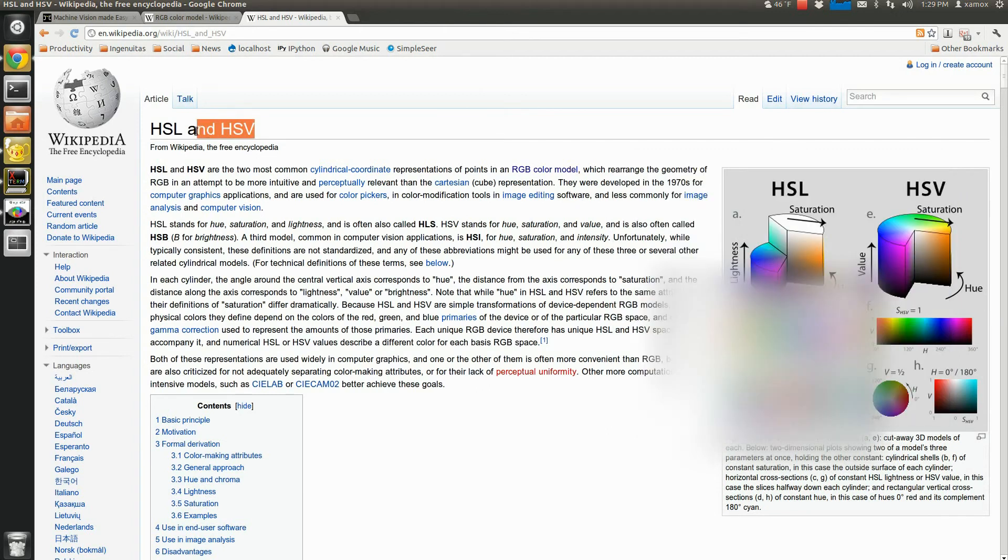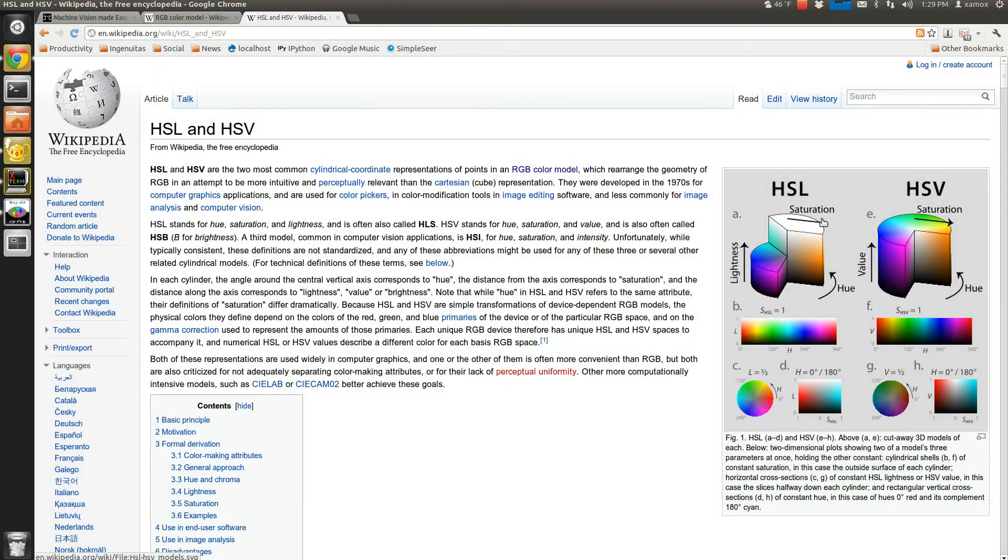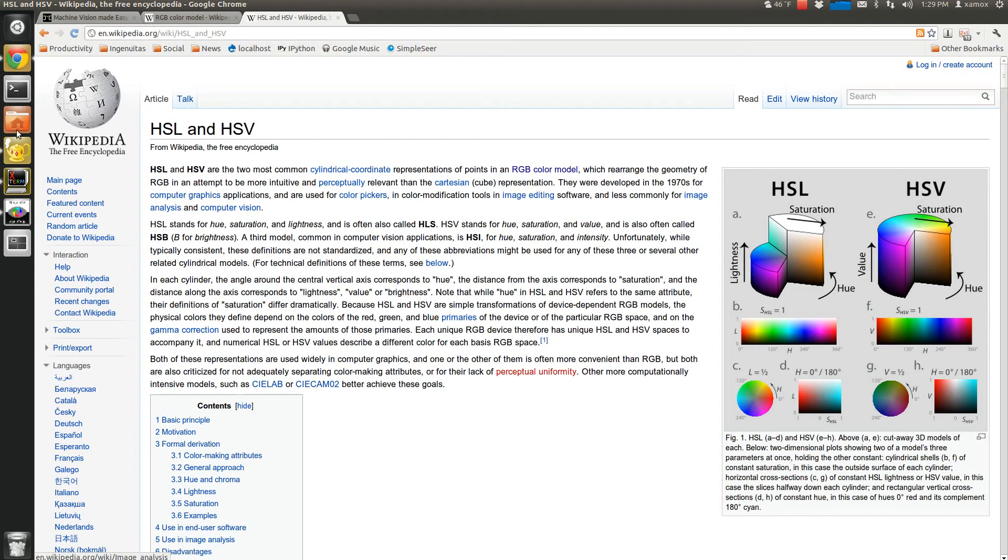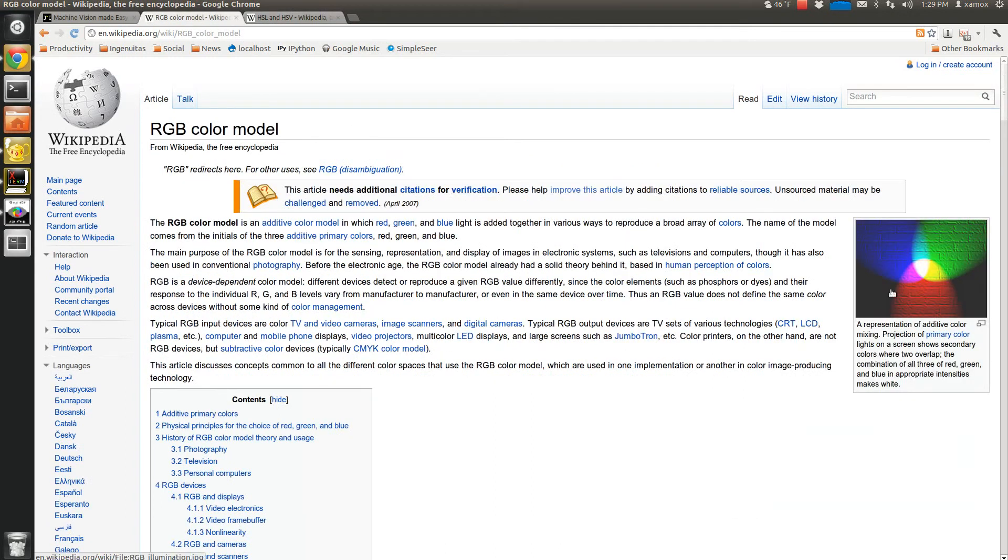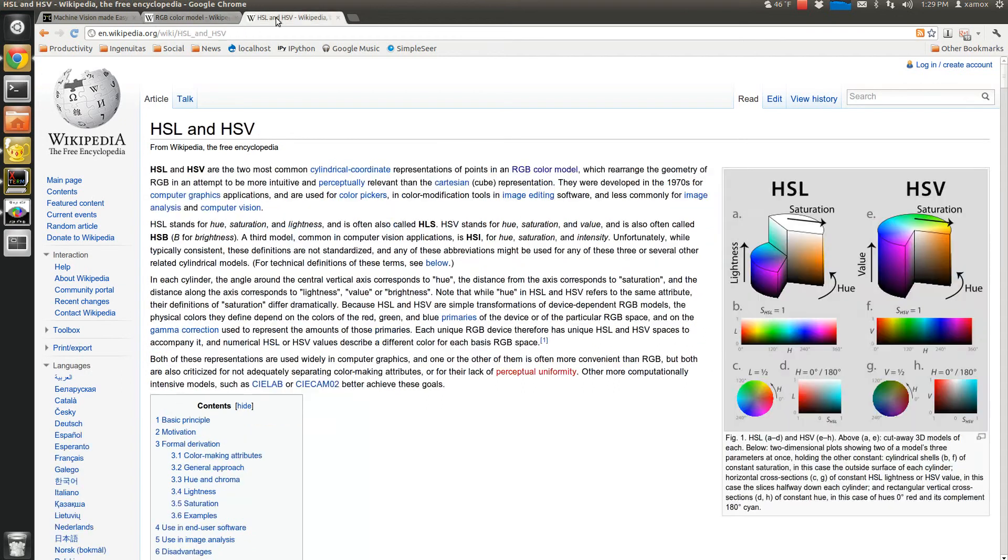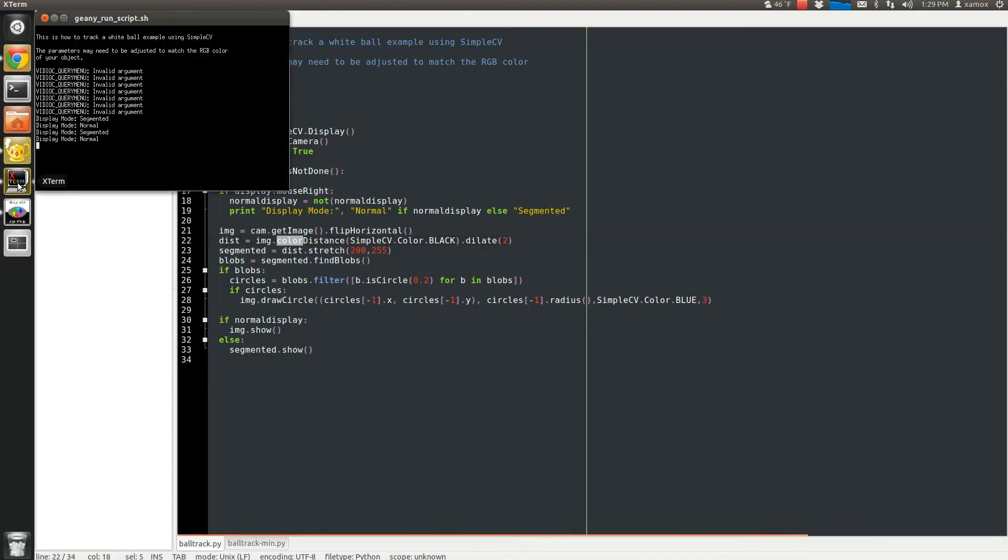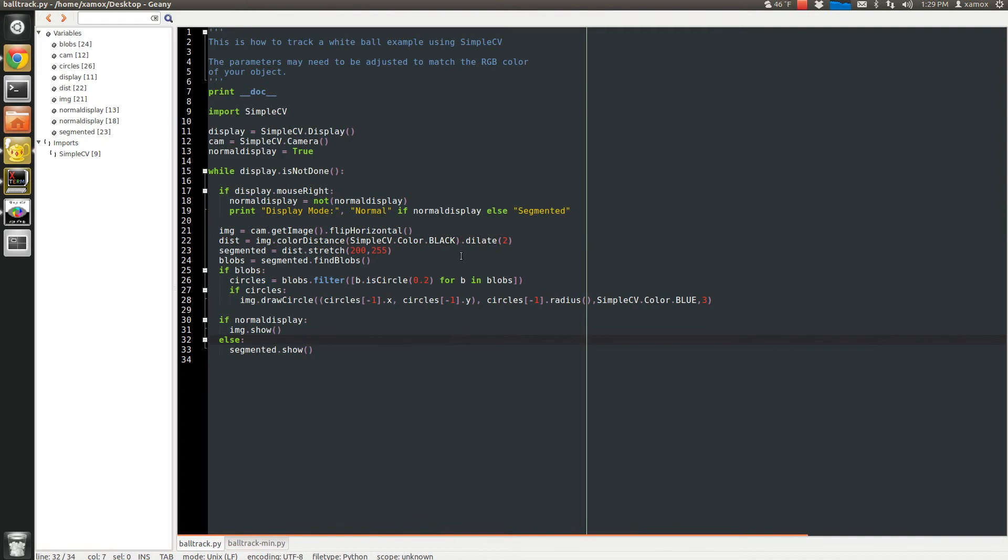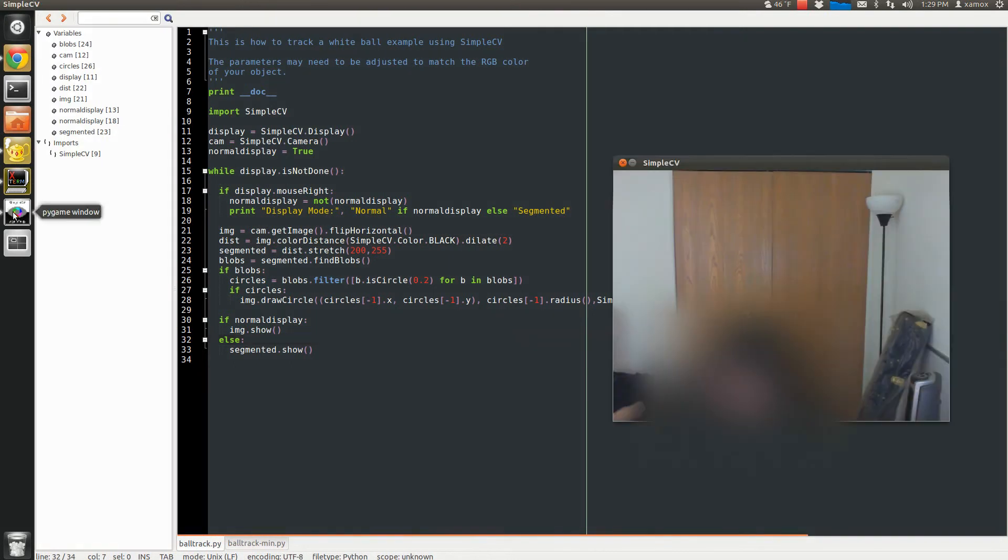You're probably going to want to use HSV if you're dealing with other colors, because you'll be able to adjust kind of your saturation and values based on, you know, probably just adjust one to get what you need for a specific color. This is just white. This is a very simple example.